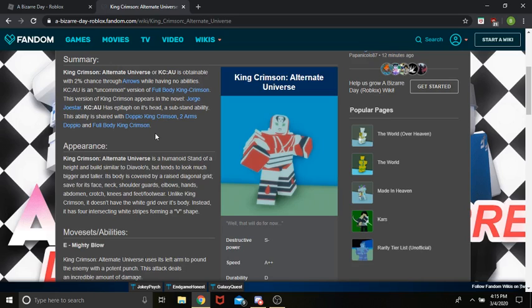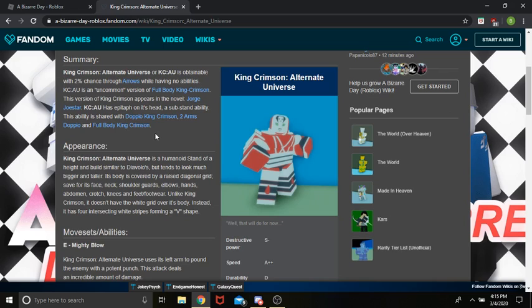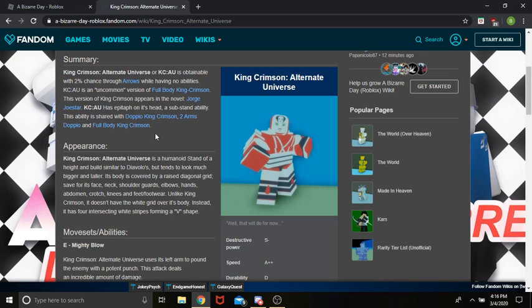Hello everybody, welcome back to another video. So I spent hours on days trying to get this stand, King Crimson Alternate Universe. It's an S tier stand, meaning it's only 2%. You know, I got Retro Star Platinum, the 1%. I got some A tiers too, pretty high rarity stands, but never got this one. So I gave up.